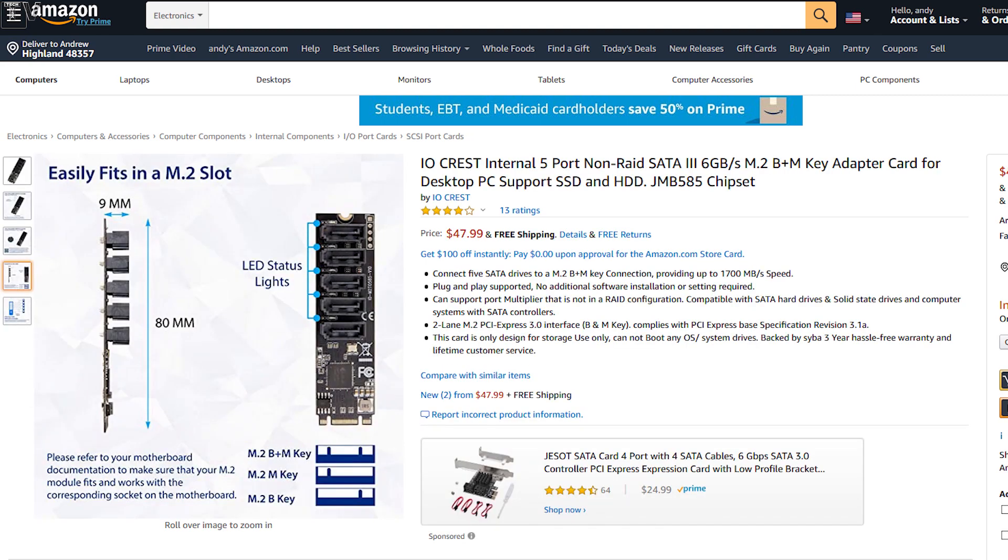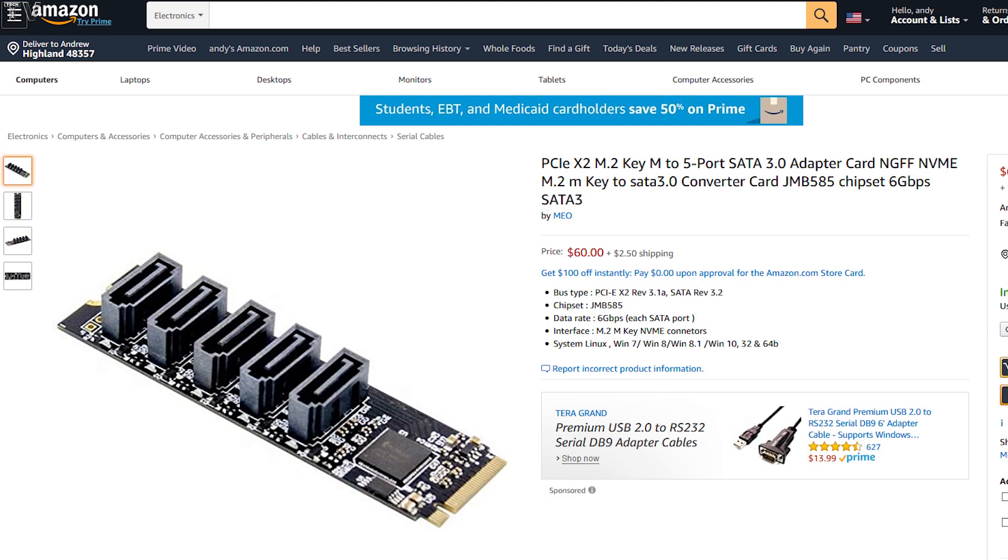My only regret is that I wish these devices had eight ports instead of just five. I'm sure in another year or two there will be an eight-port version of these devices.